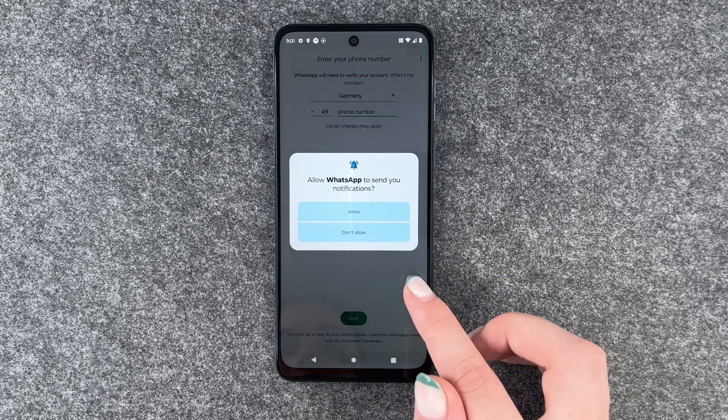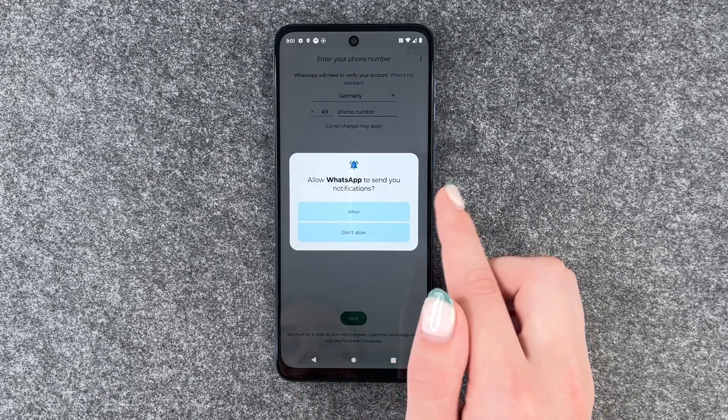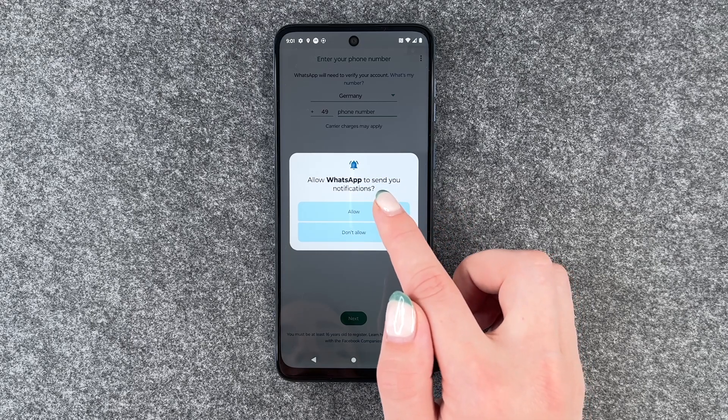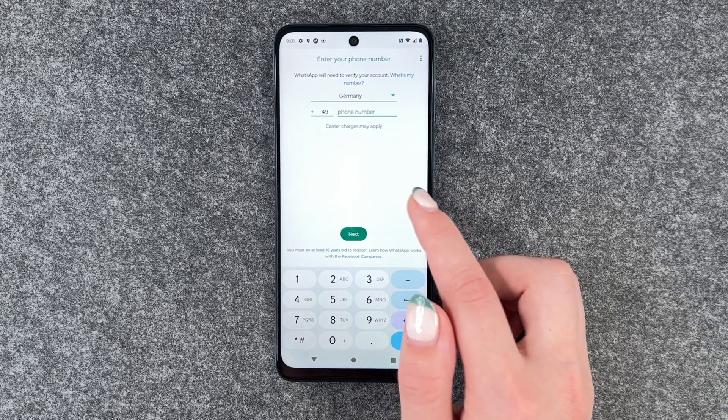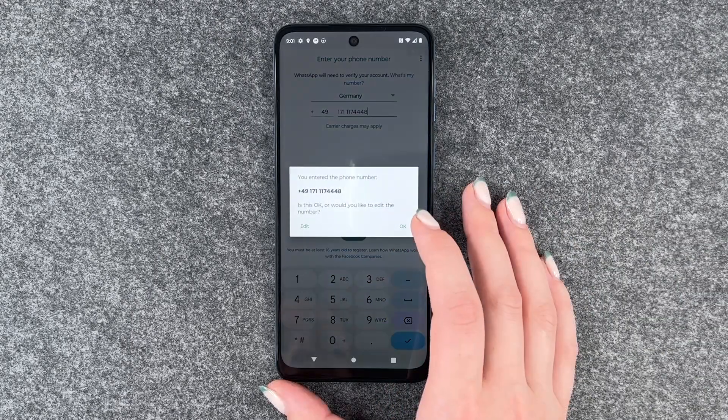Agree and continue. Allow WhatsApp to send notifications — yes. And now we can put in our phone number.